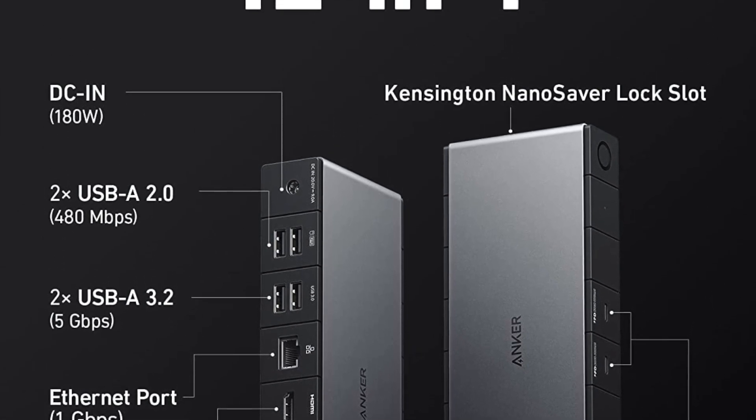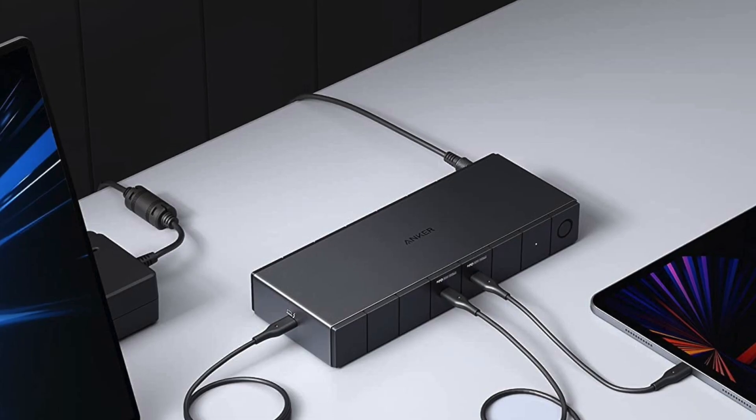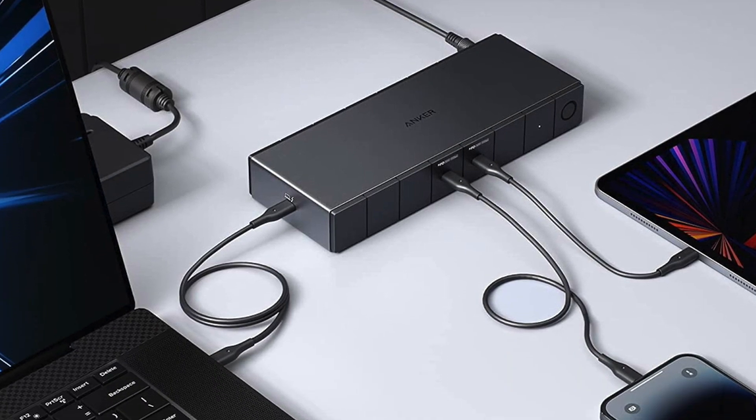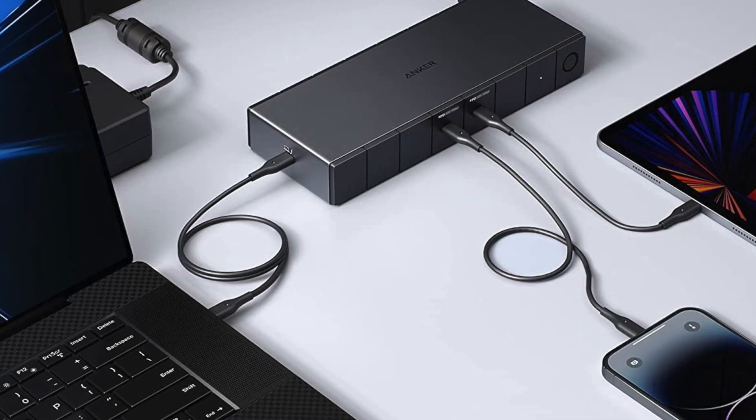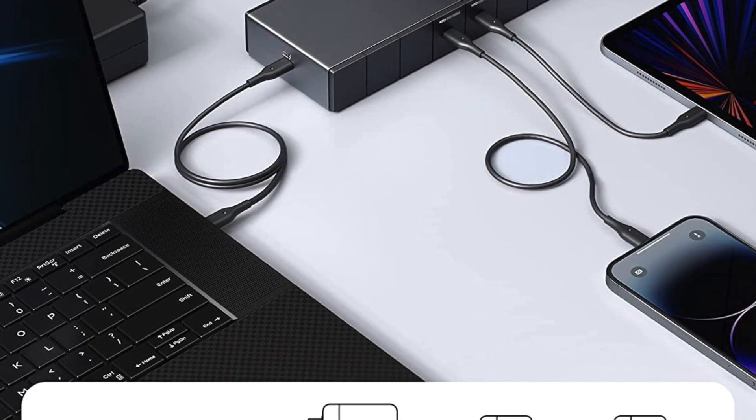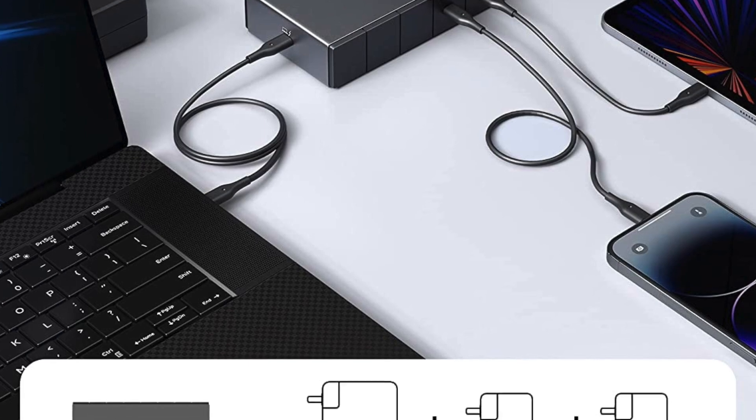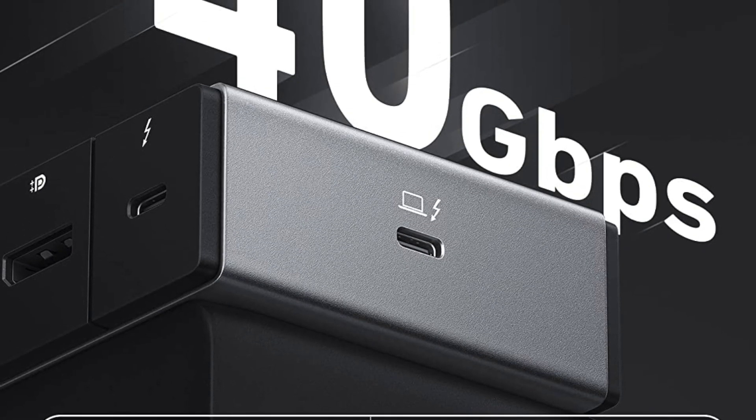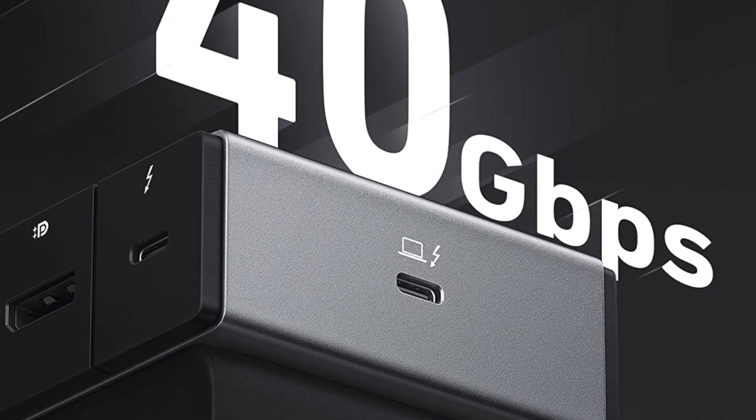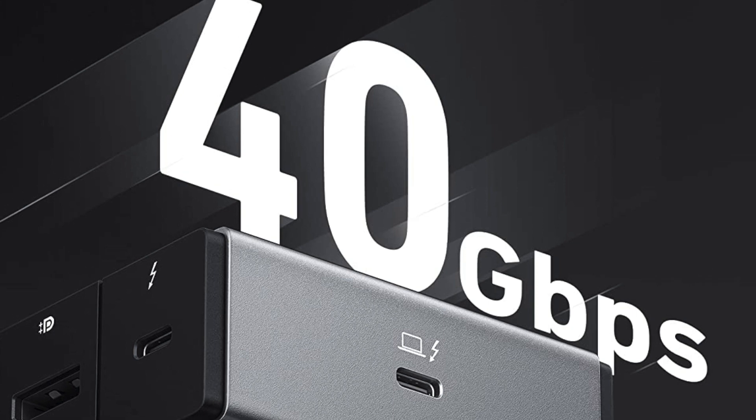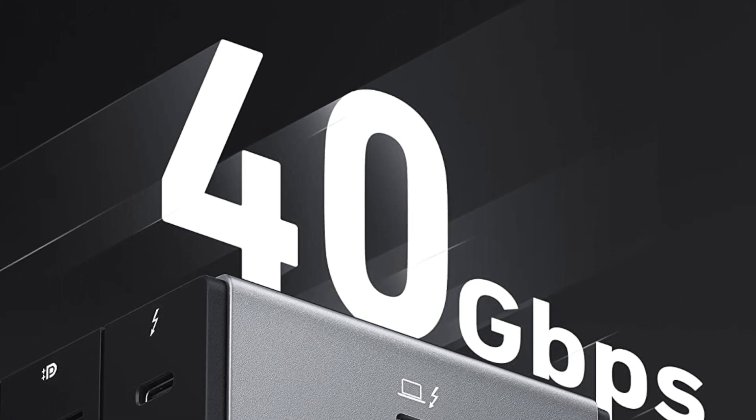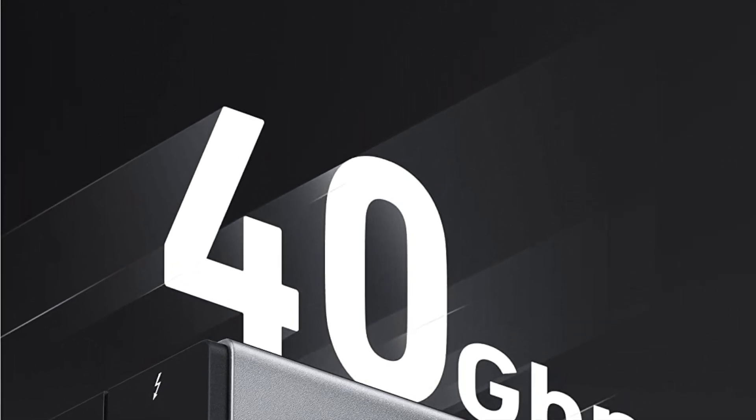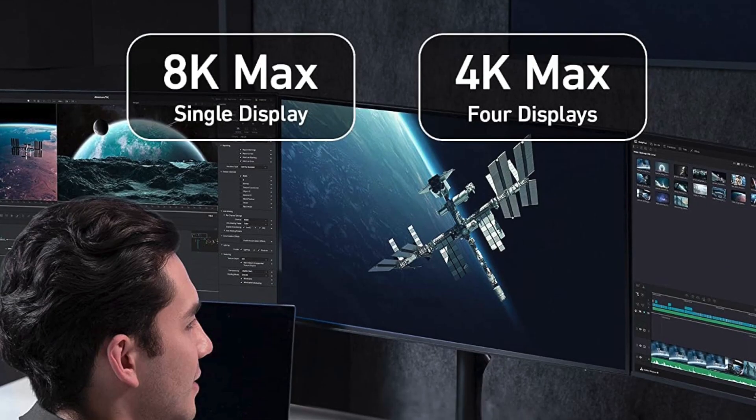The two 5 Gbps USB-A ports and two 480 Mbps USB-A ports support data transfer speeds up to 5 Gbps and 480 Mbps respectively, allowing you to connect high-speed devices such as external hard drives and SSDs.